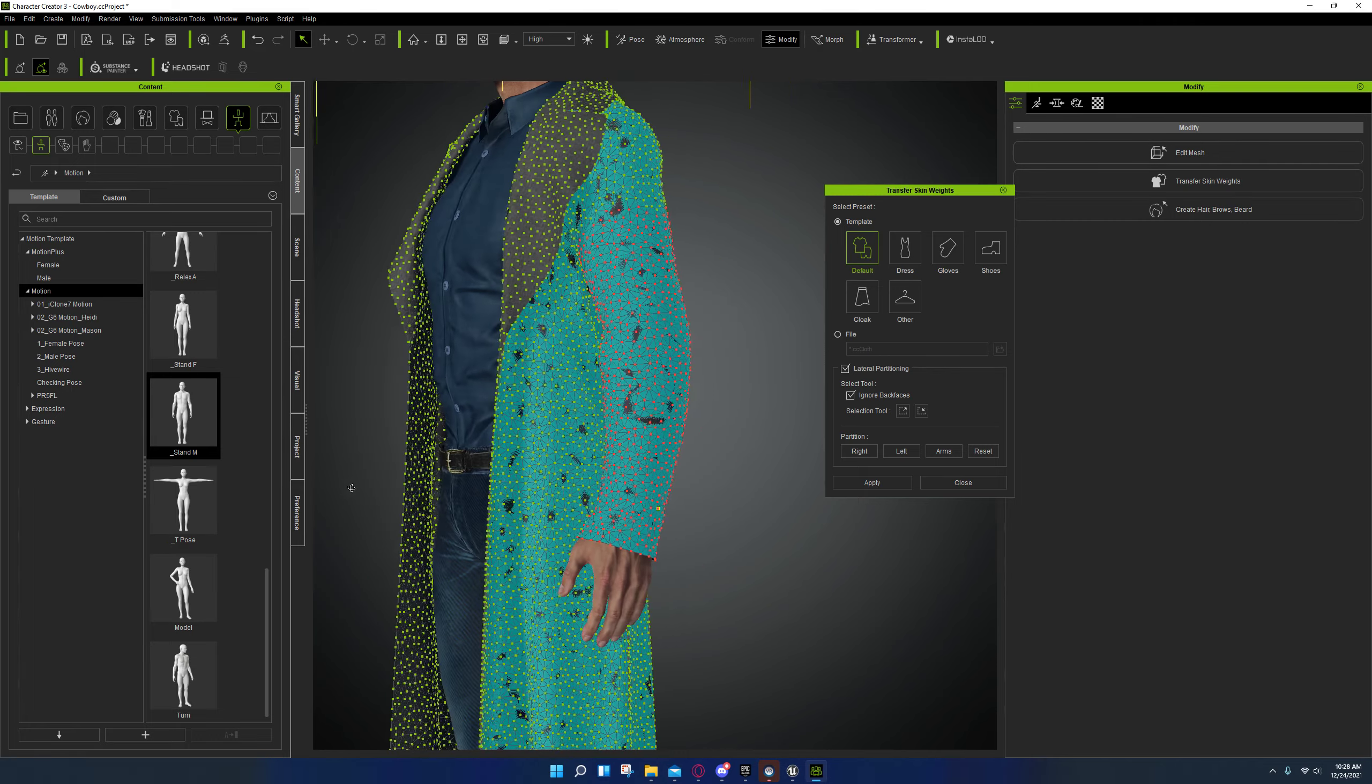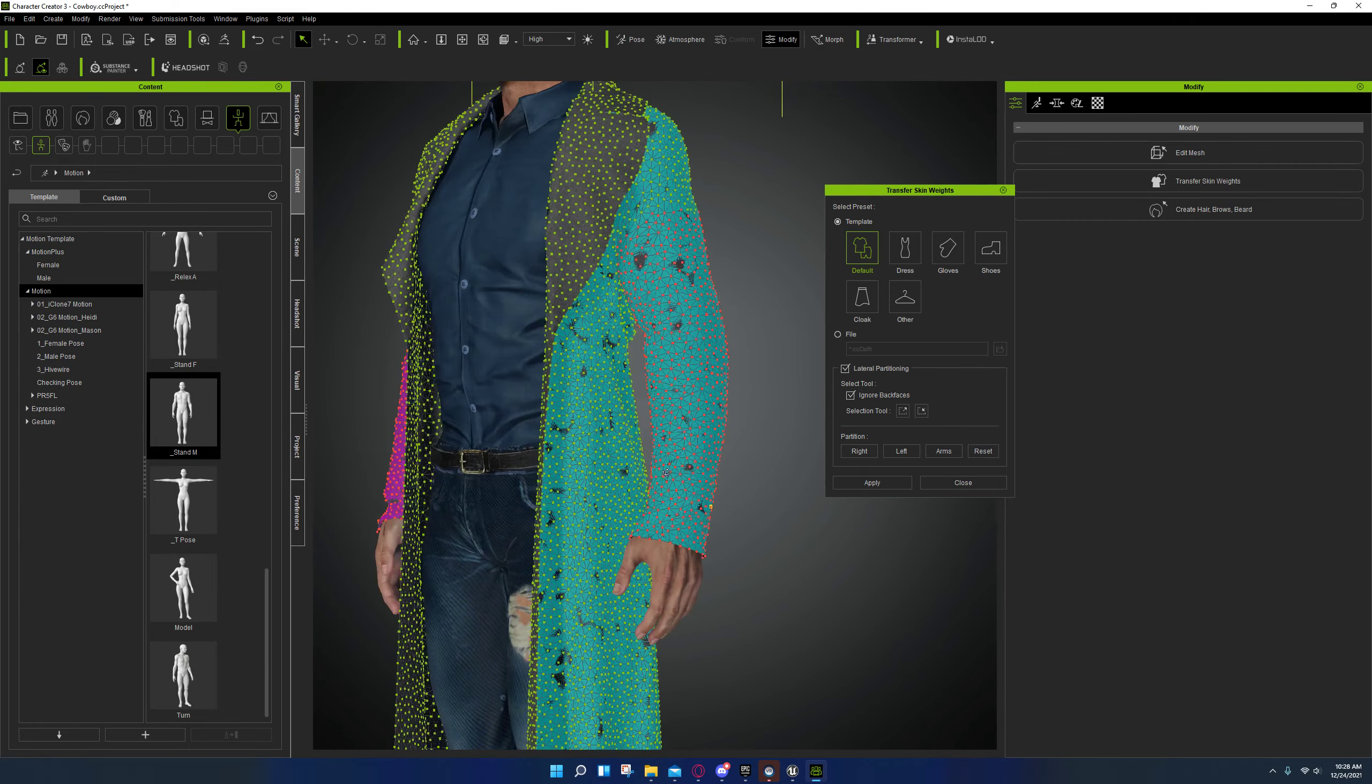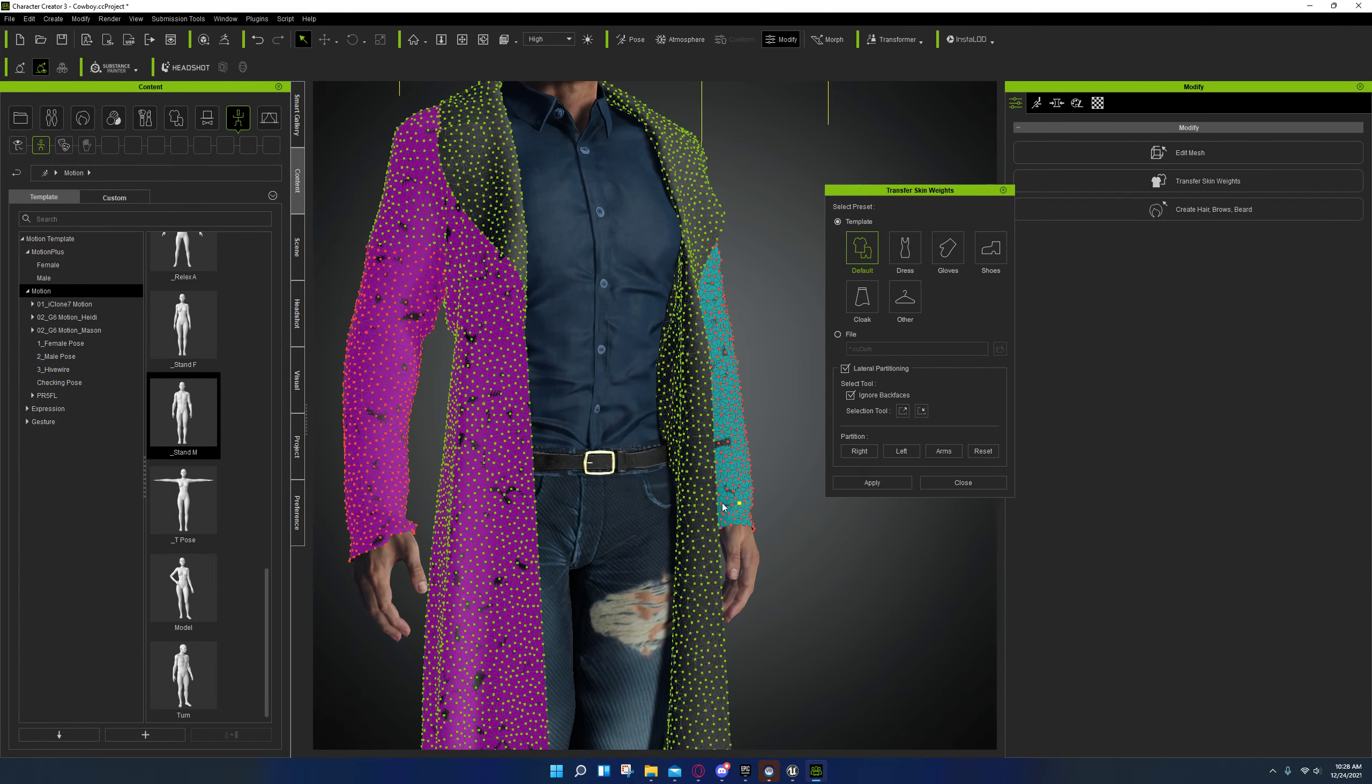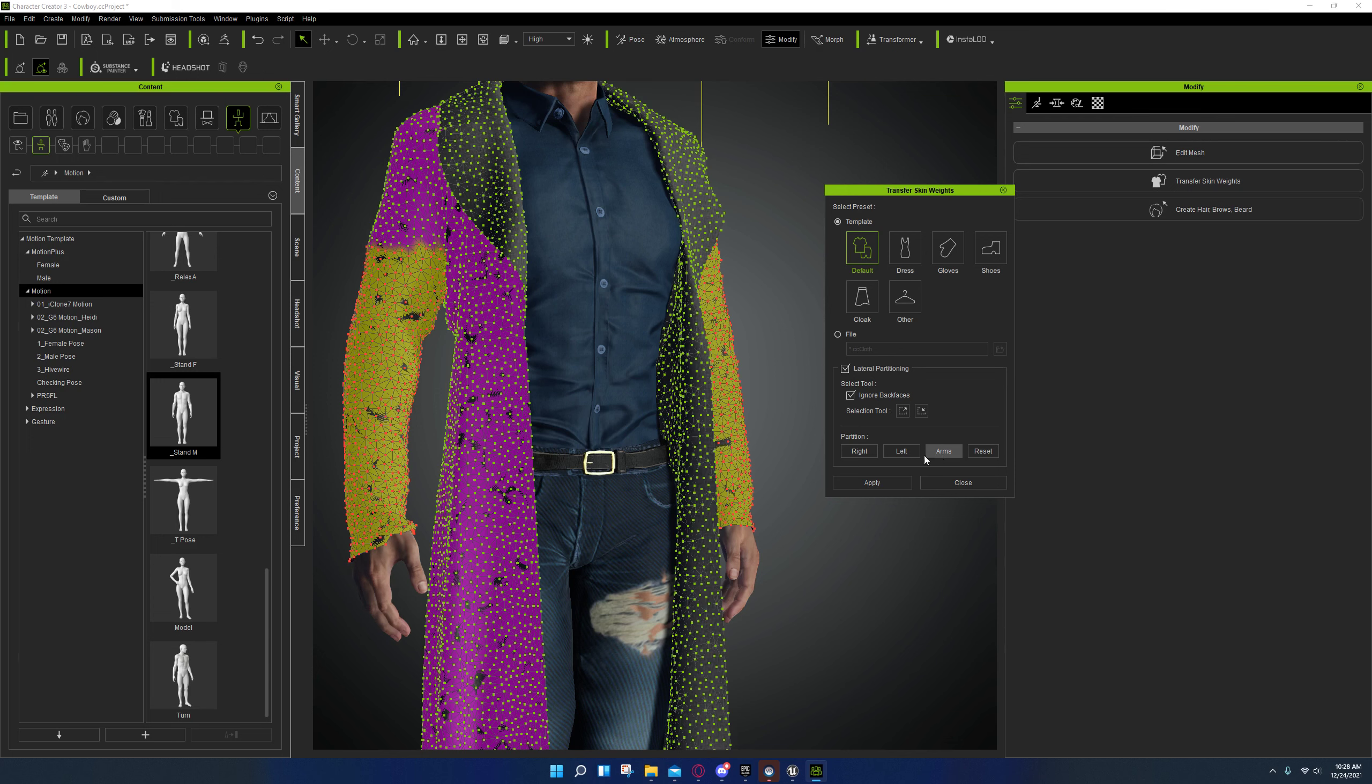And if you do that, this will help to a great degree. So just assign that to arms and apply.